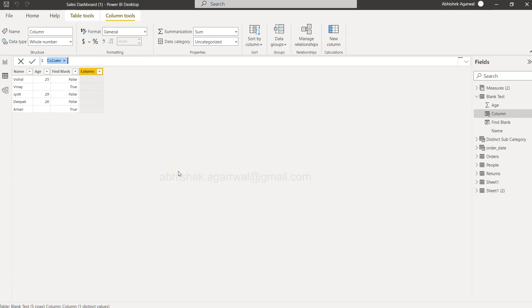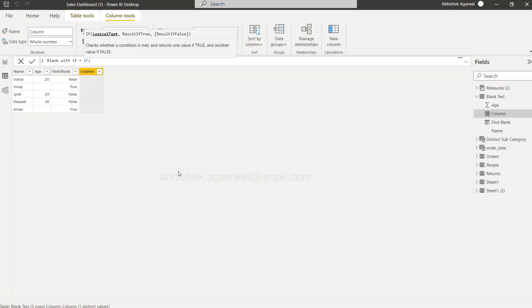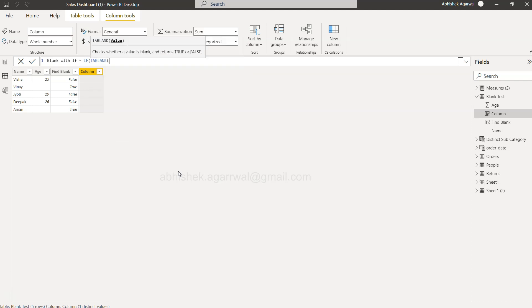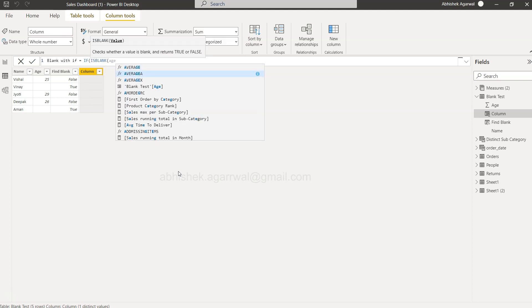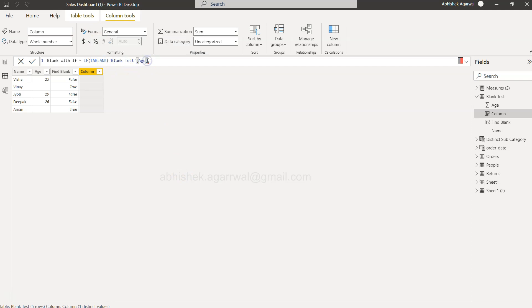For that, I will say Blank with IF. We will first of all specify the if, and then we will say isBlank, and then we will say age, right, as part of the if condition.